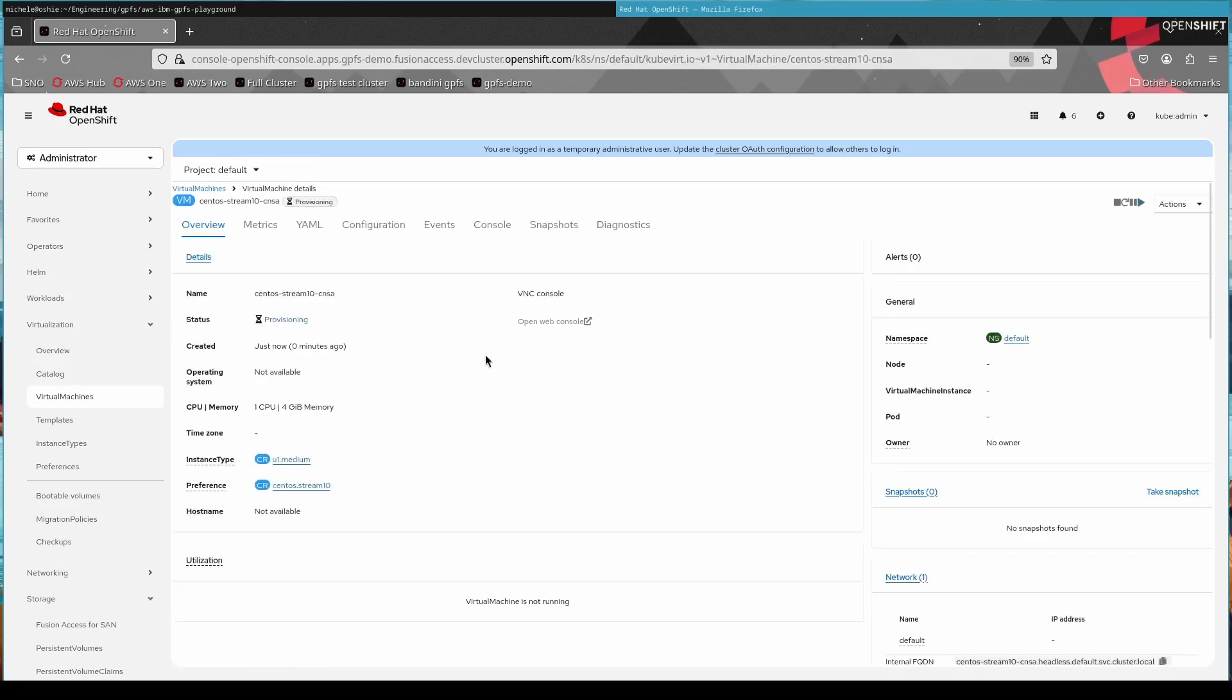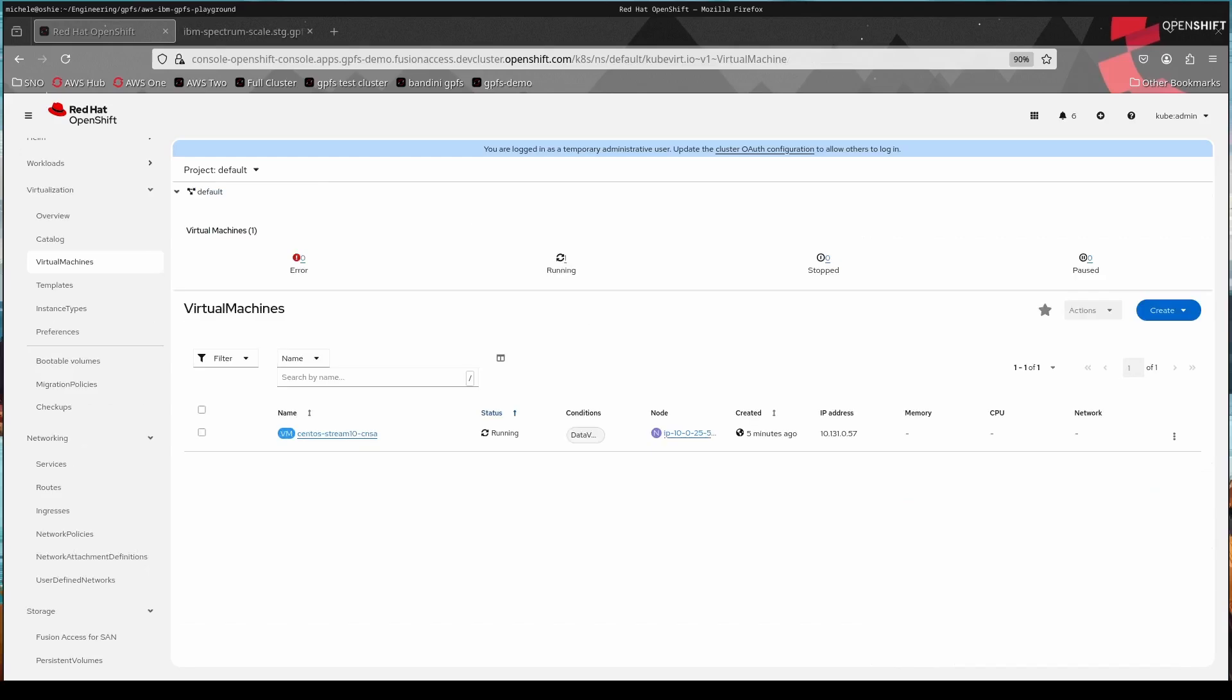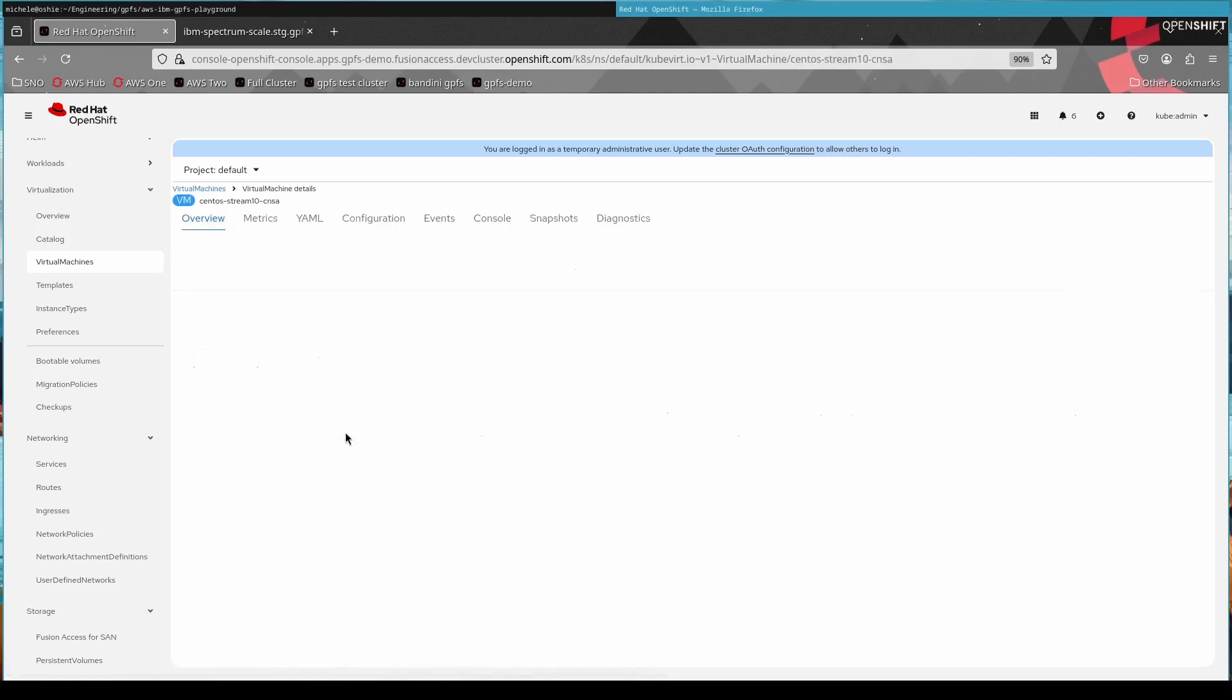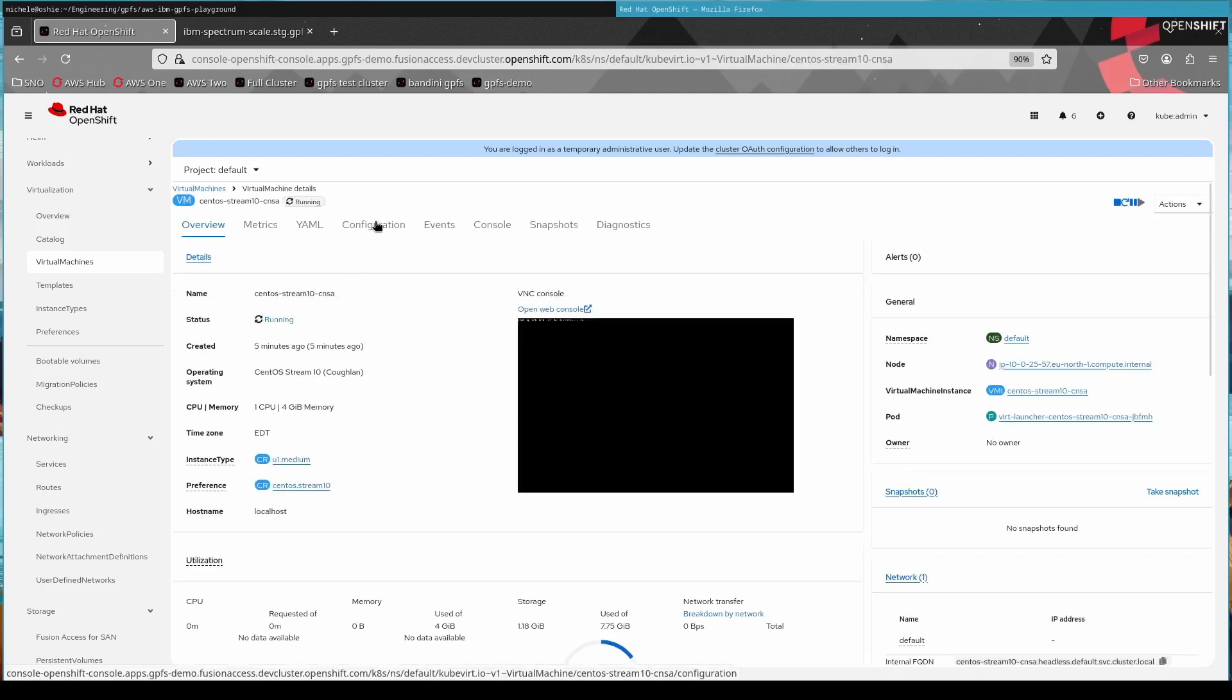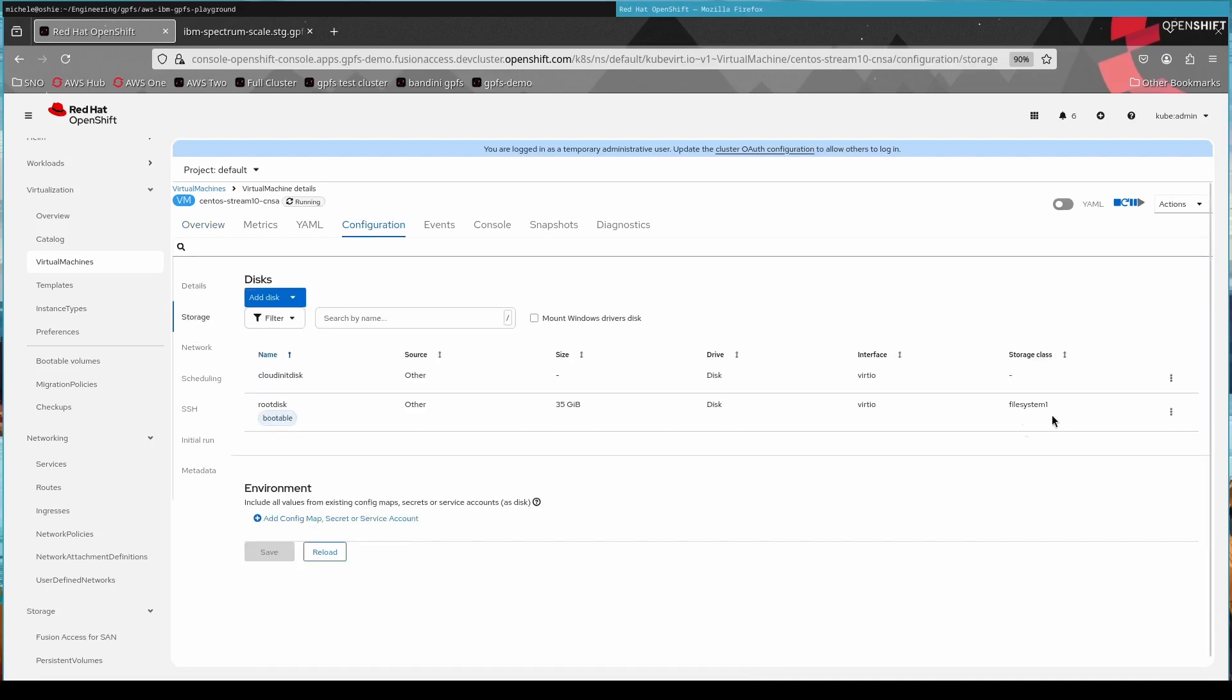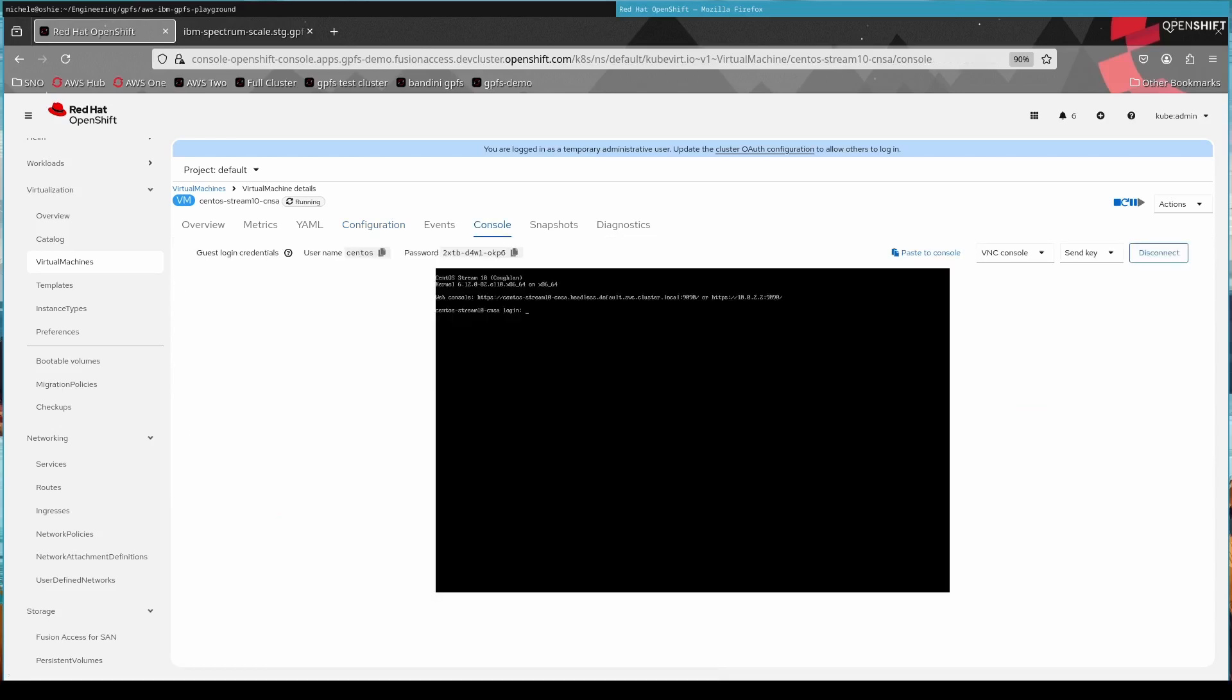That automatically in background goes and allocates the PV, puts it on our new fusion access file system. And now the VM is ready. Well, it's provisioning, but eventually it will be ready. Now it's running. Now we can do things inside of the VM. So as a little test example, we're going to log in. I see it's in file system one.